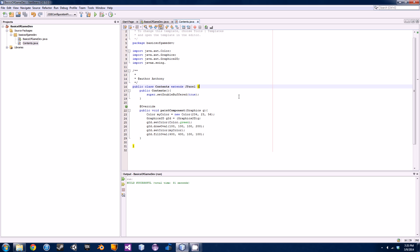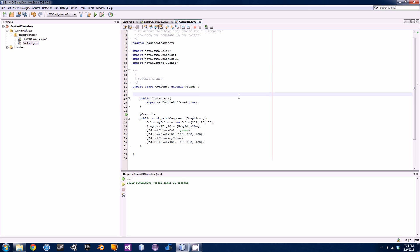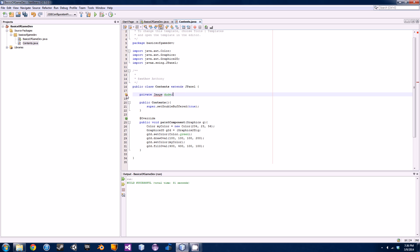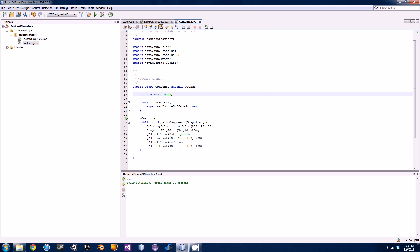The first thing we're gonna do is create an object from the Image class. The Image class is basically a way of displaying the actual images we want to import into our game. Up here we're gonna go 'private' — just because we don't need to access it outside of this class — then 'Image', and we'll call him 'dude'. We don't actually need to initialize him here. To import it, hit the little bulb and add the import java.awt.Image.